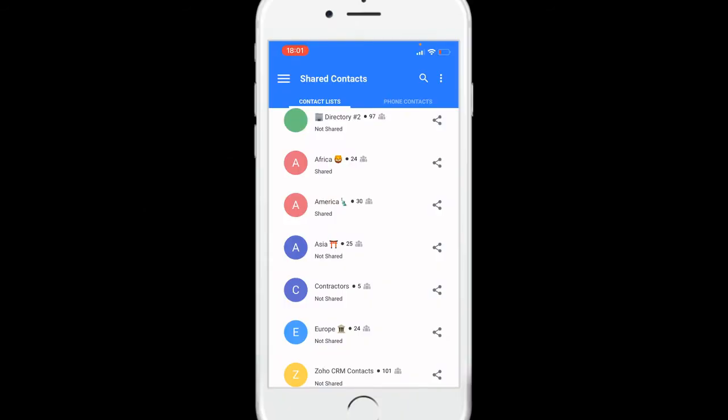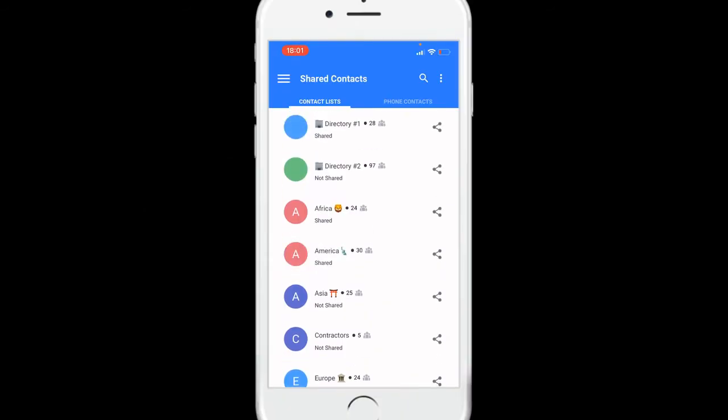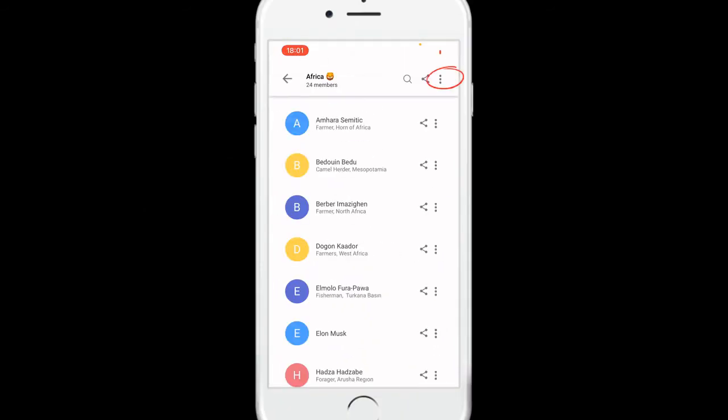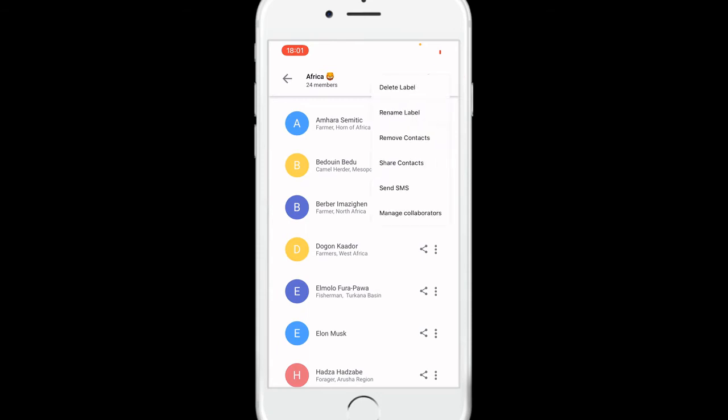To send a text message to all the contacts in a label, enter the label, tap the three little dots, then send SMS.